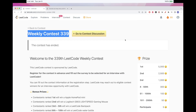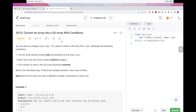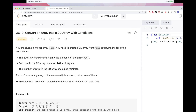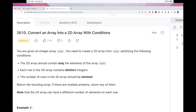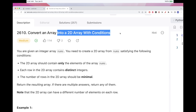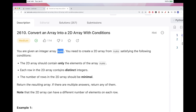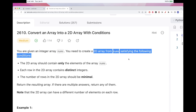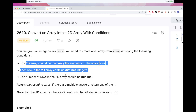Today we are going to continue on problems from Weekly Contest 339. The second problem is 'Convert Array into a 2D Array with Conditions'. We have an array of numbers and we want to create a 2D array from these numbers with certain conditions.